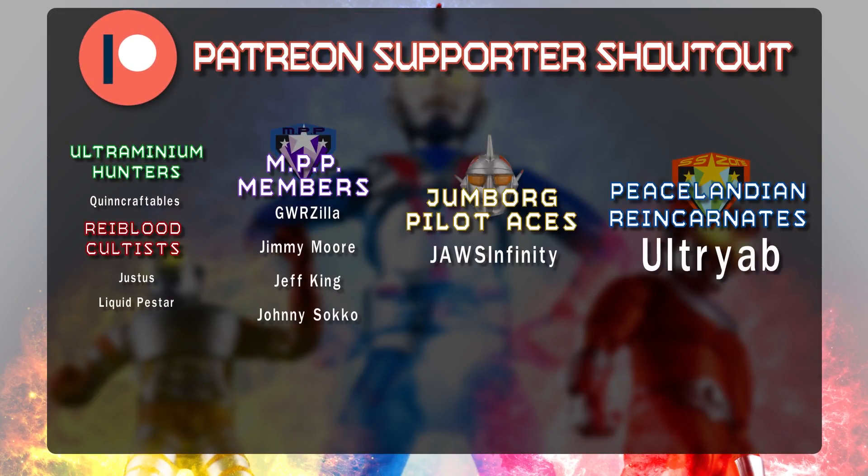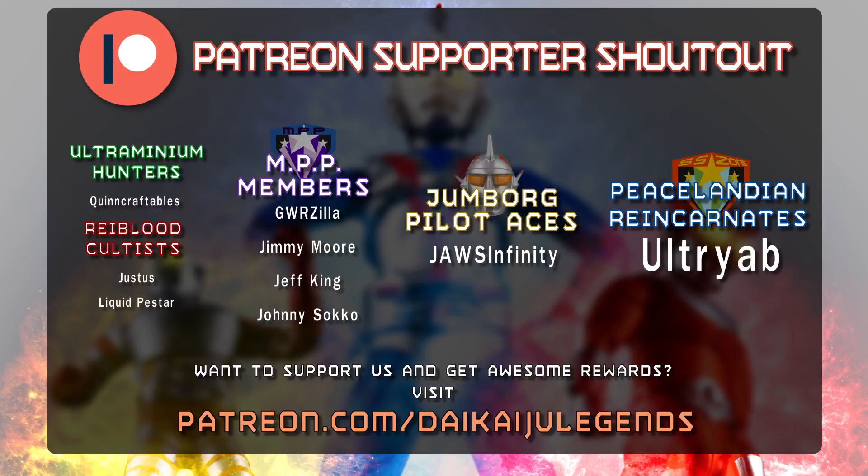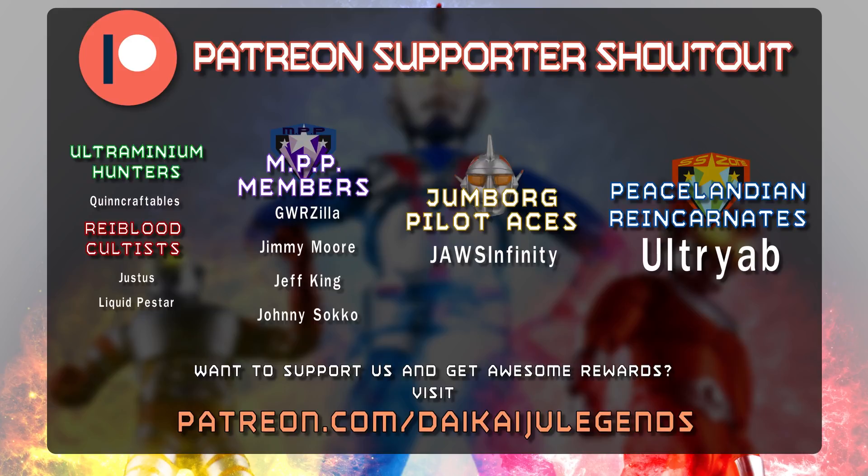I would like to give a special thank you to Patreon supporters: Justice, Liquid Pestar, GWRzilla, Jimmy Moore, Jeff King, Johnny Sacco, Jaws Infinity, and a very special thank you to Ultriob. If you would like to learn how you can get your name listed at the end of each of my videos as well, in addition to some other awesome rewards, then be sure to visit patreon.com/daikaijulegends.